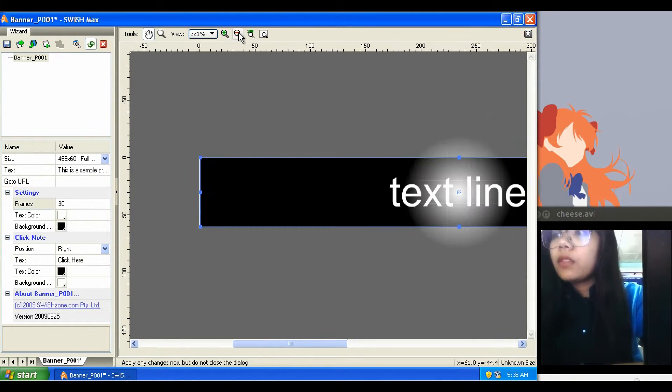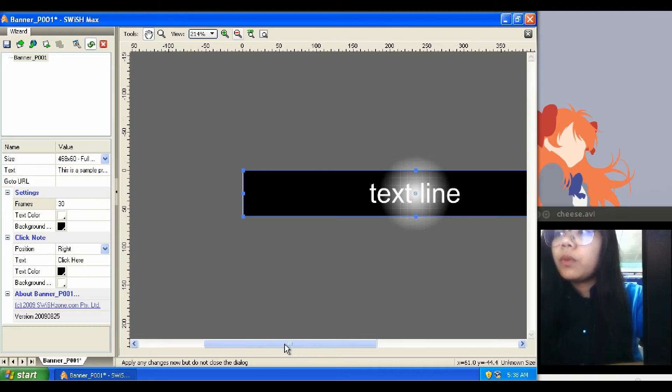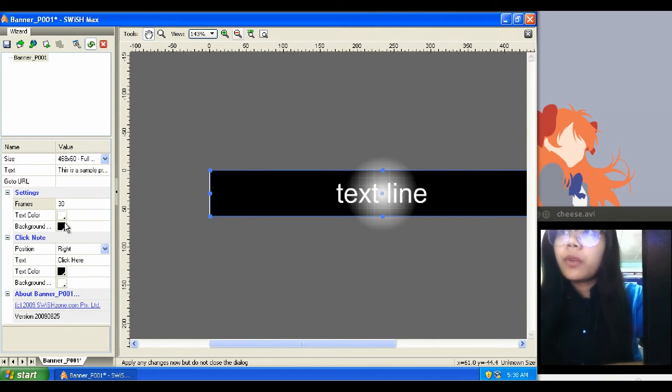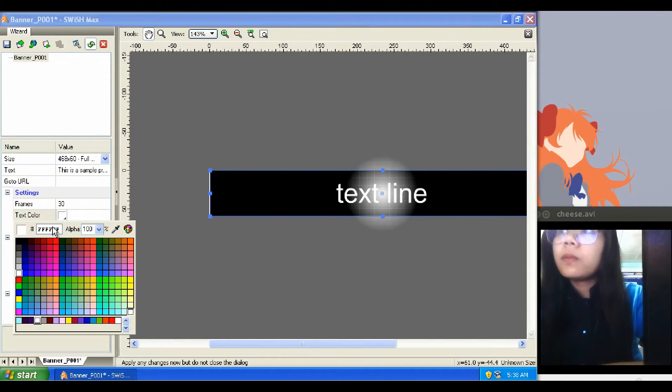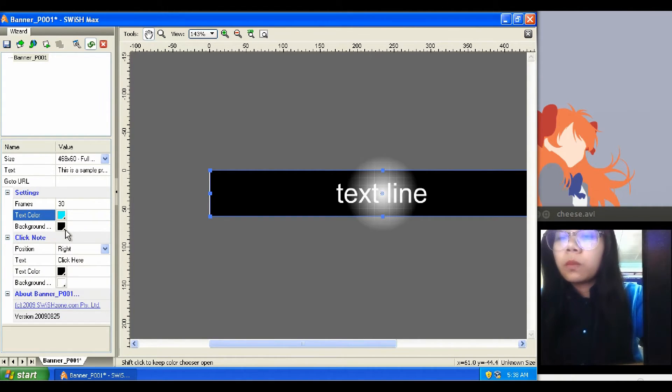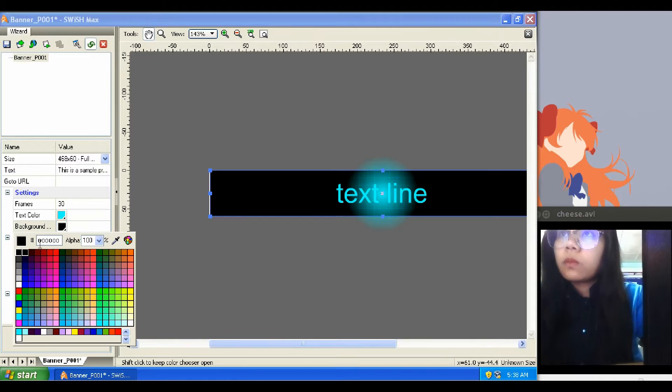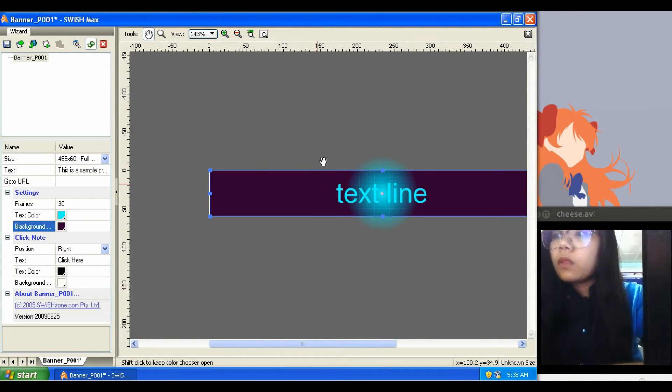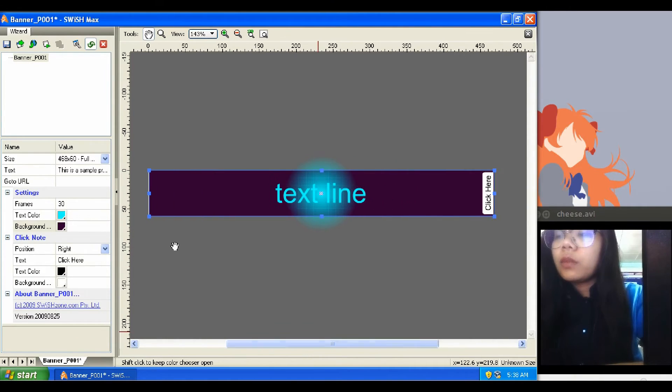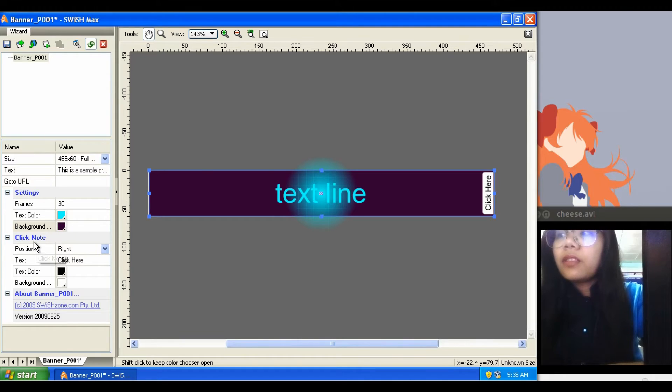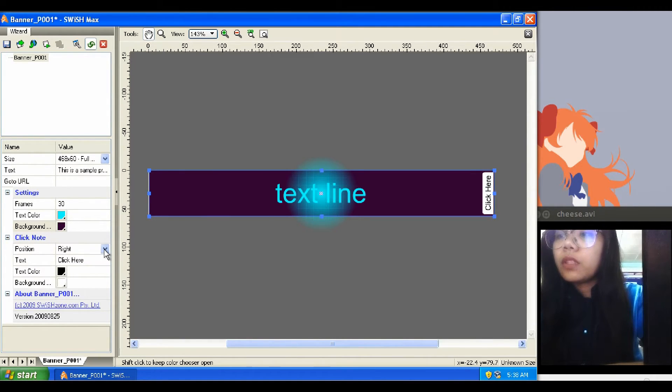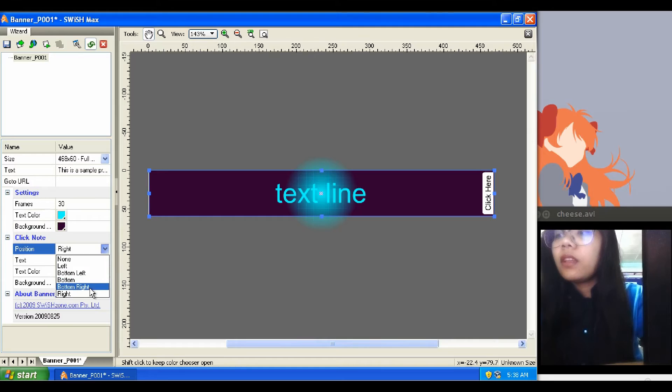I want the text color to be blue and violet for background. Now we can customize the note by changing the position, text, text color, and background color. Since I don't want it to be seen, let's change its position to none.